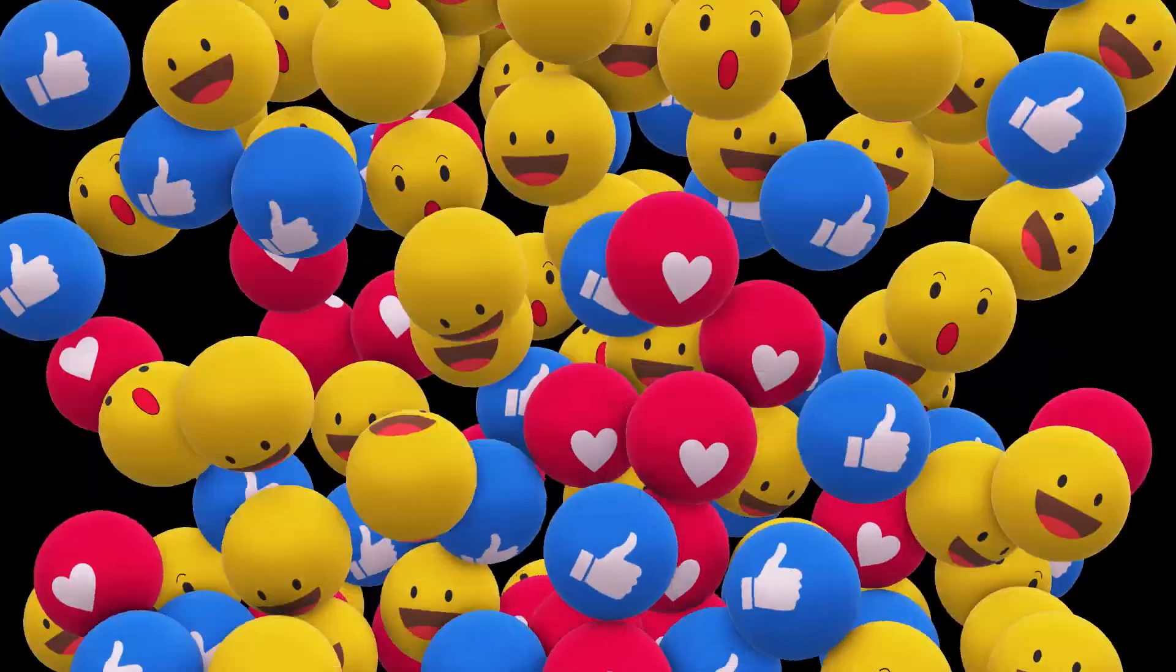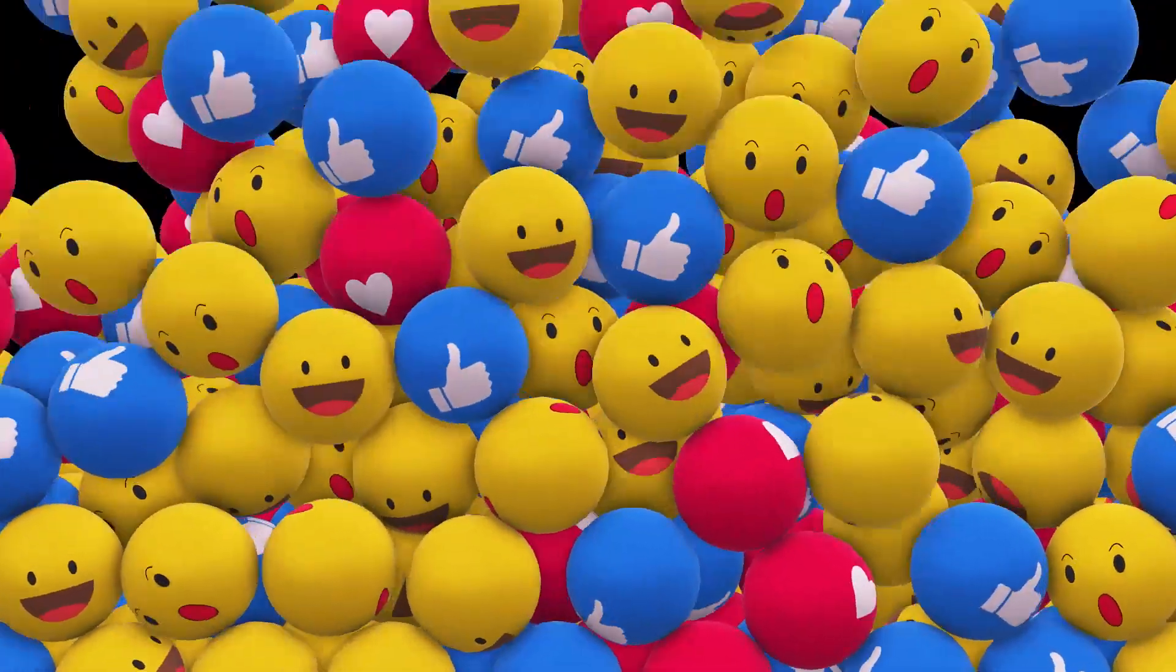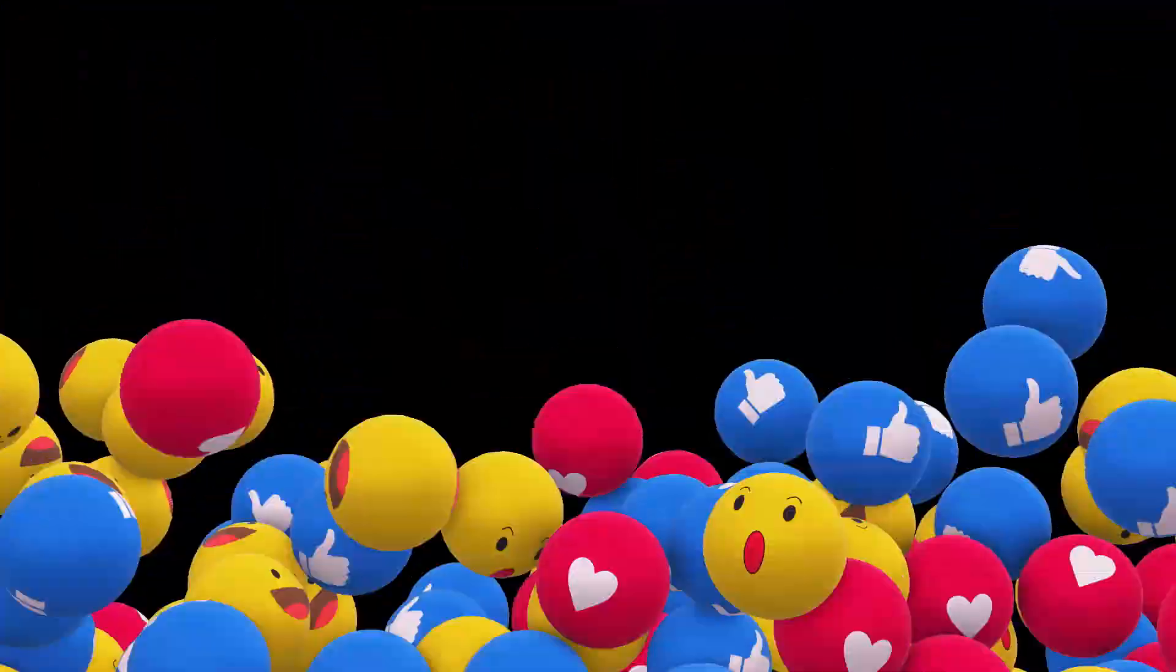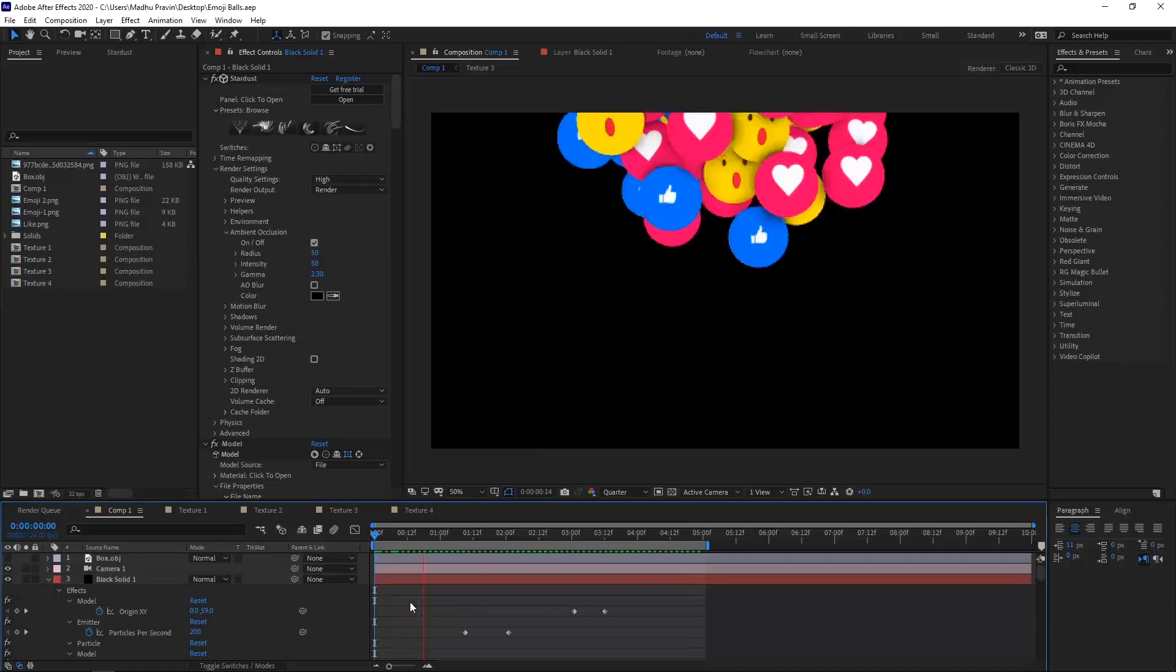Hi guys, today we are going to make this famous social media emoji transition effect.